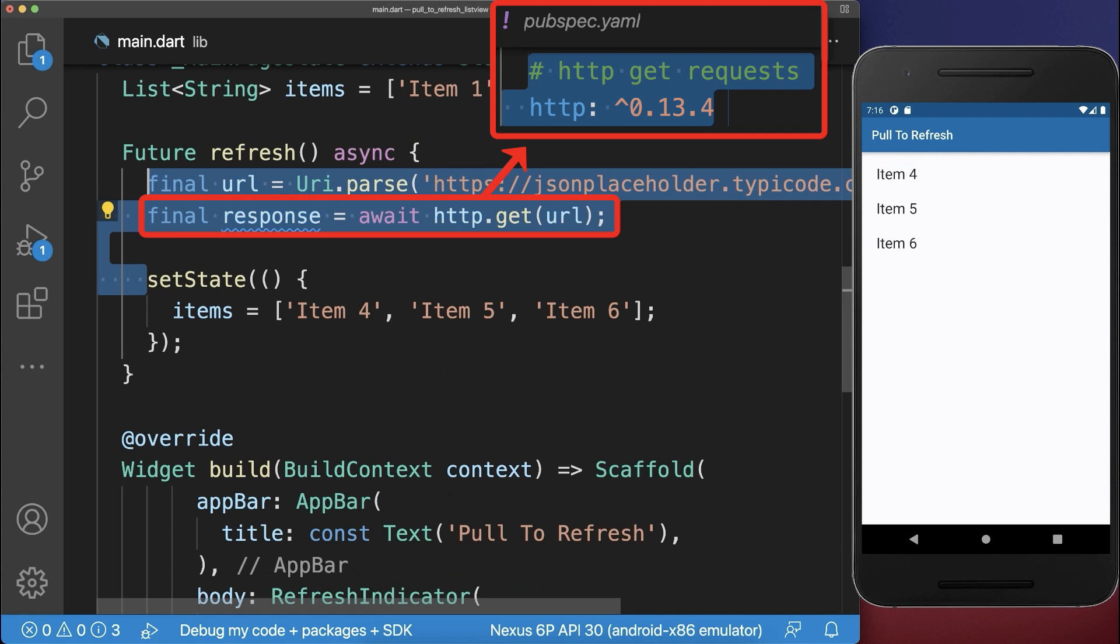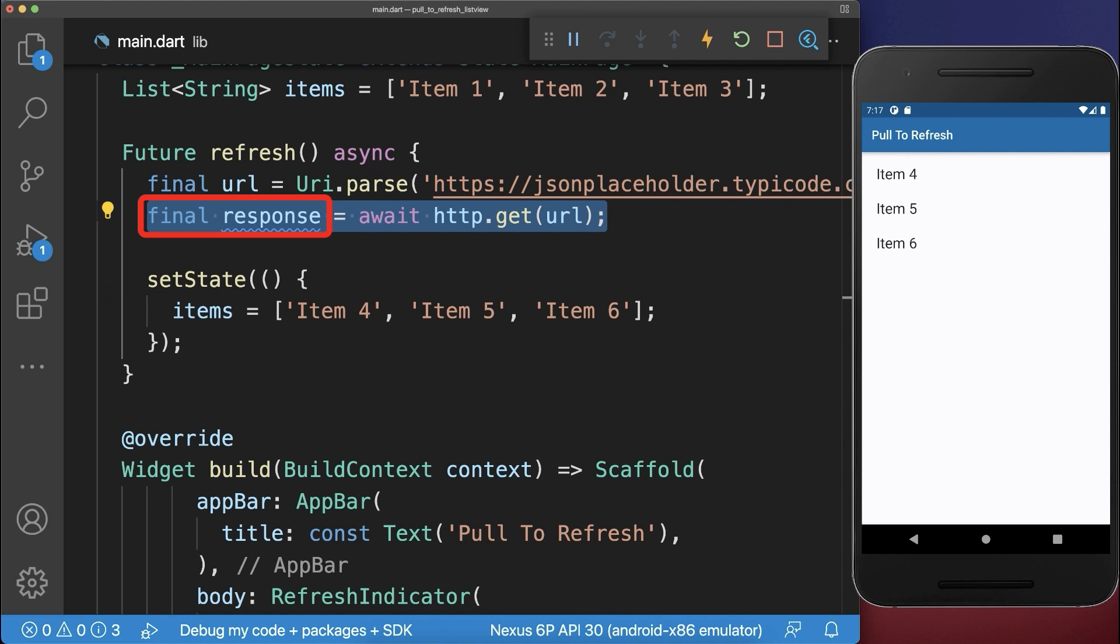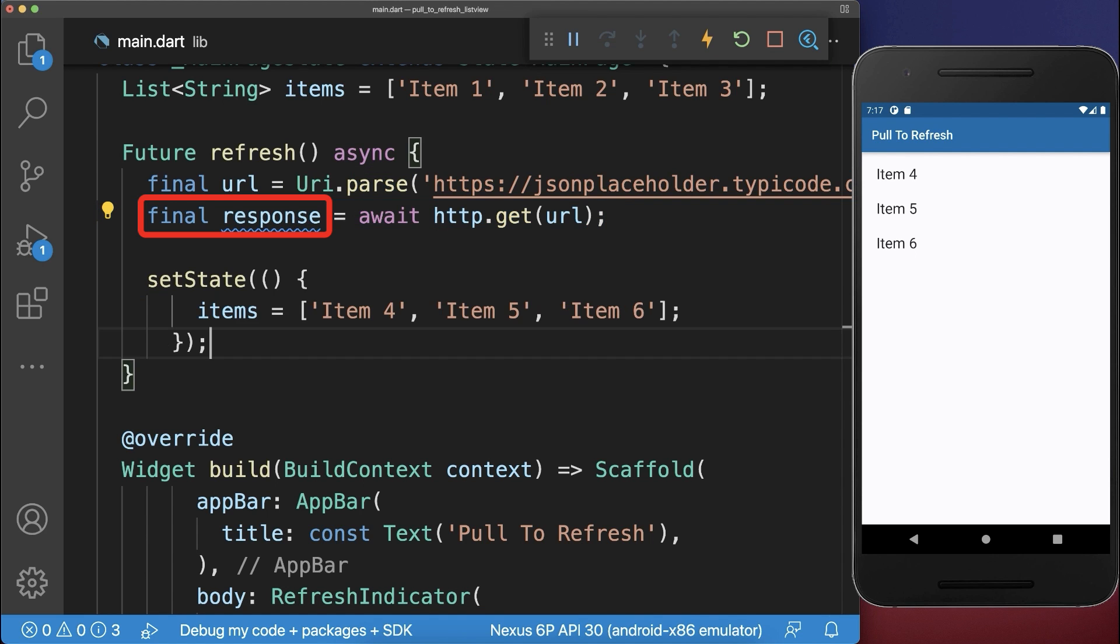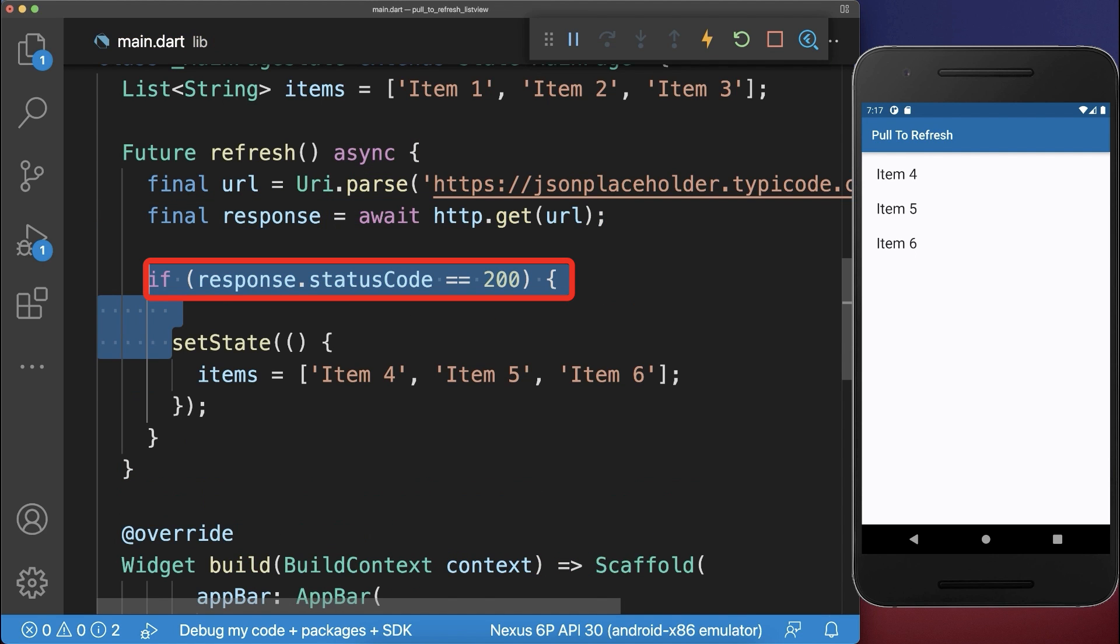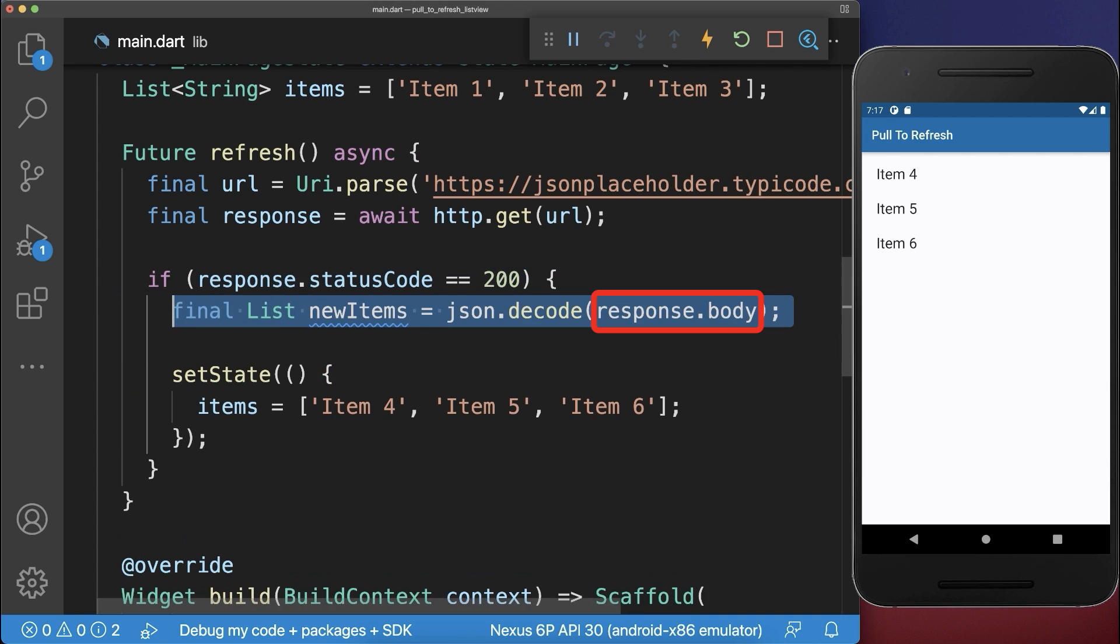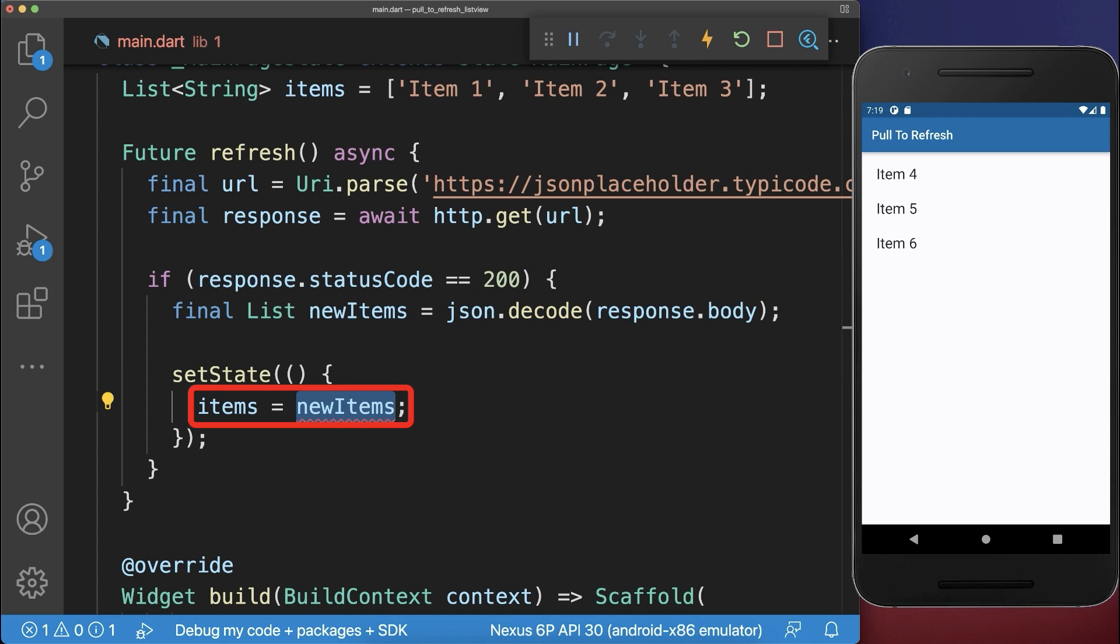Alternatively, you could use the HTTP package to load the new items from a server. If the server response is successful, then we get from the response body the new items. And then we replace the items by the new items.